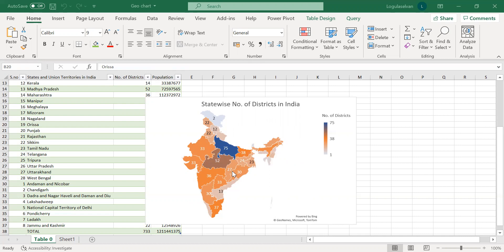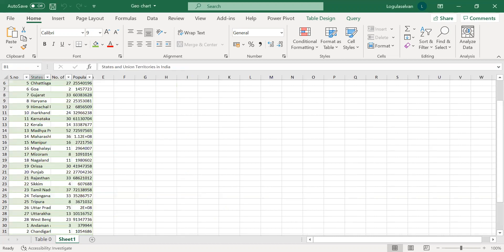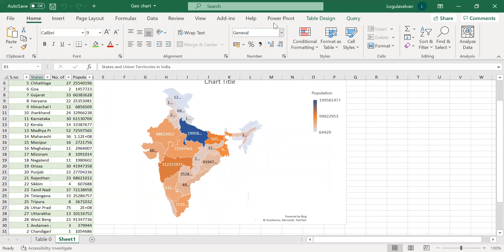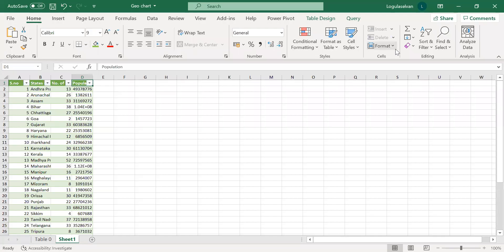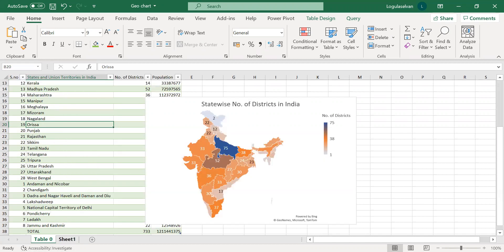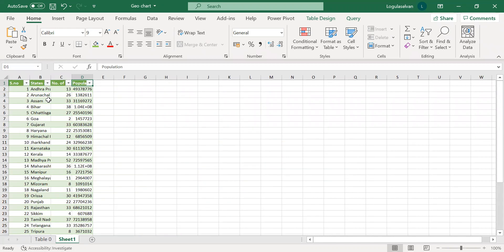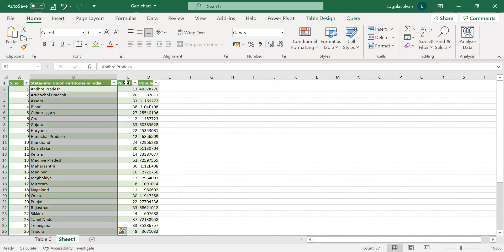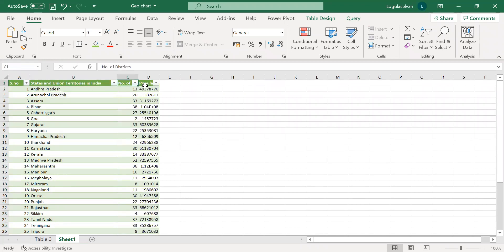So now, going ahead, we will see how to create this kind of map chart using Excel. I have shown the table, which I have copied from this sheet to this sheet, which has the same content of states, number of districts, and population across states.